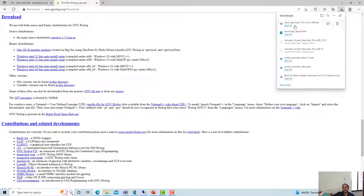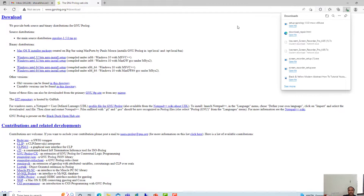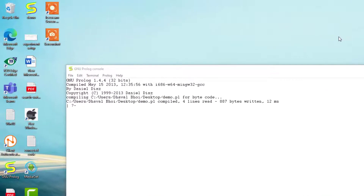You have to just open this particular file and the installation steps are very easy. As I have already installed this particular software, I am not going to reinstall it. I will be opening the already installed software on my system. When you open this GNU Prolog software, you are going to see this kind of console.